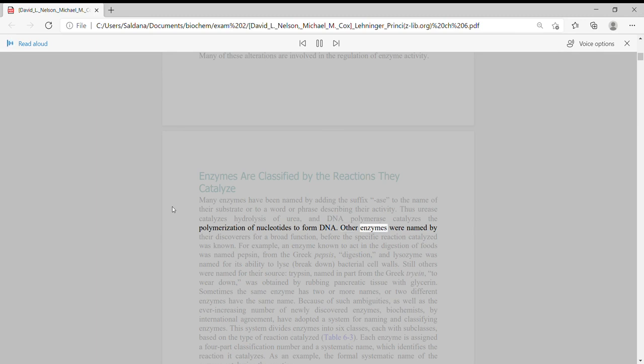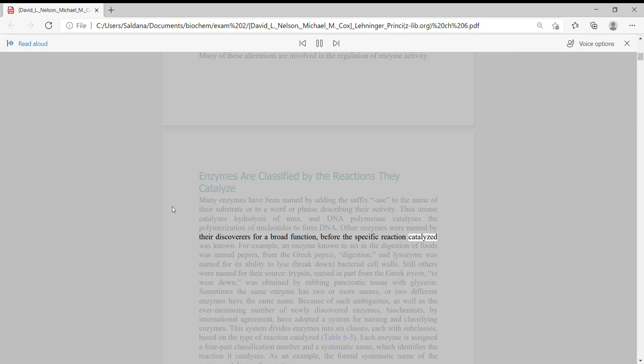Thus urease catalyzes hydrolysis of urea and DNA polymerase catalyzes the polymerization of nucleotides to form DNA. Other enzymes were named by their discoverers for a broad function, before the specific reaction catalyzed was known.